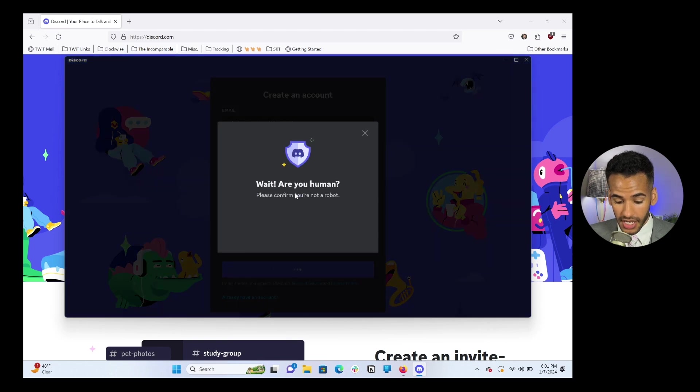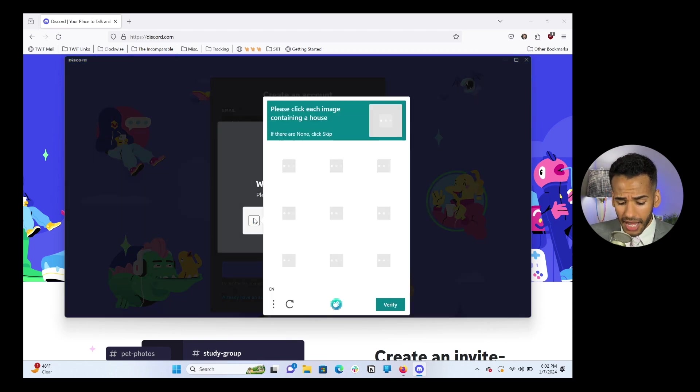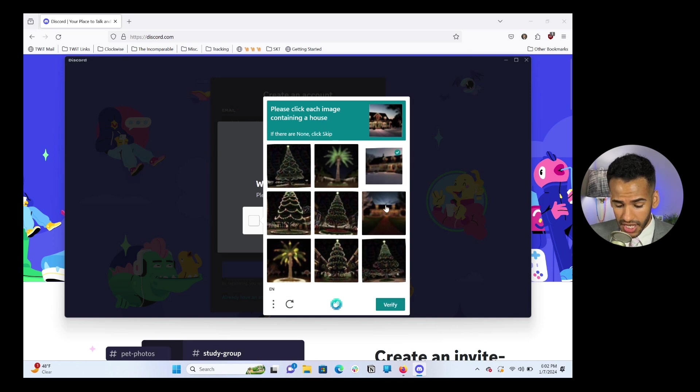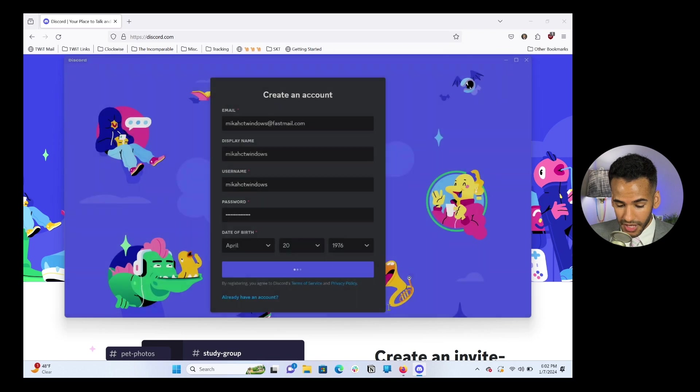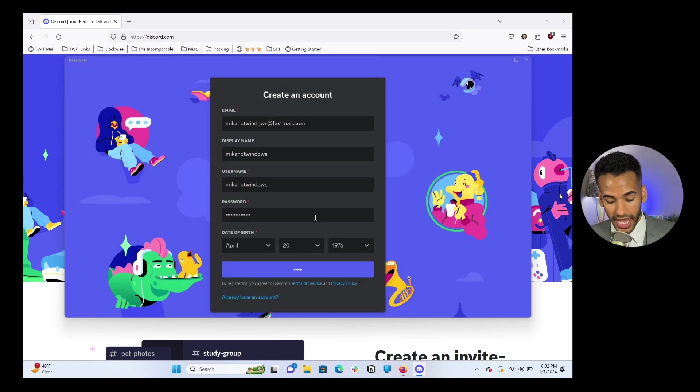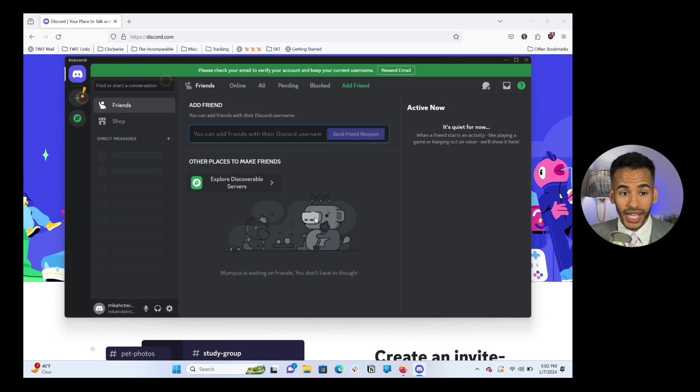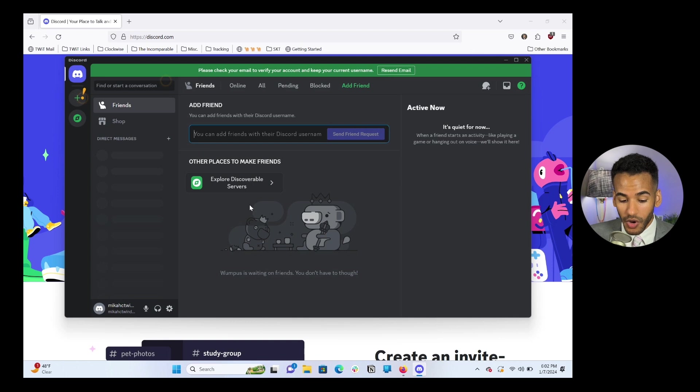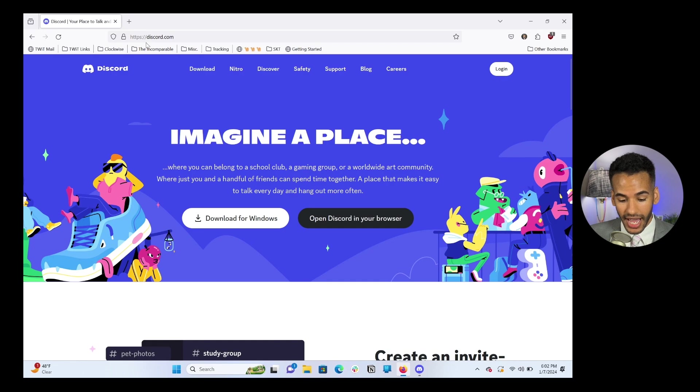And then we'll choose continue. And it's going to say, hey, I just want to make sure you're actually human. I am indeed human. And now I've got to click an image containing a house. Those both look like house images. And so we can go ahead and move on with our creation. Bada bing, bada boom, we have access.